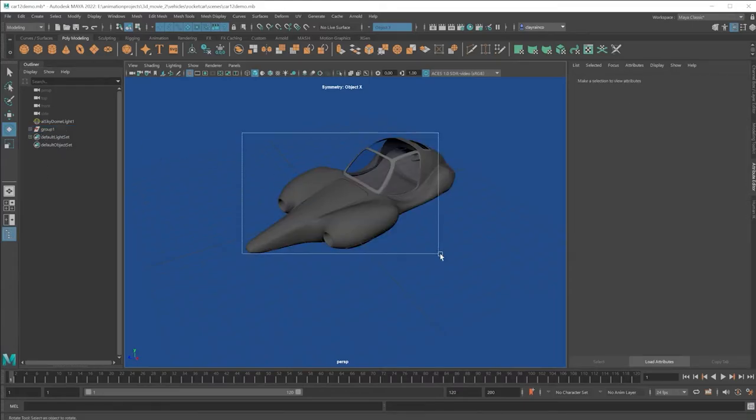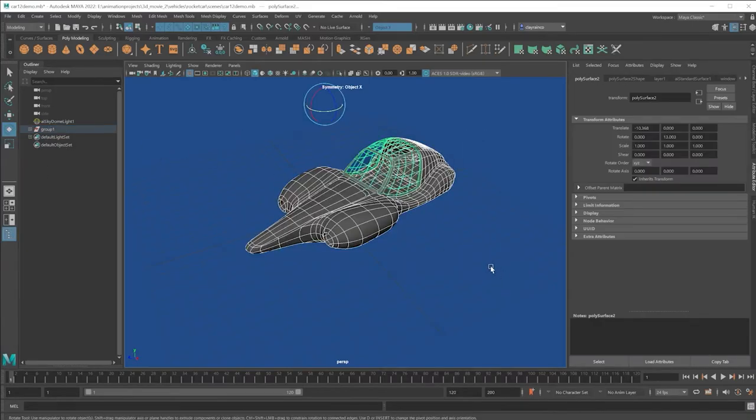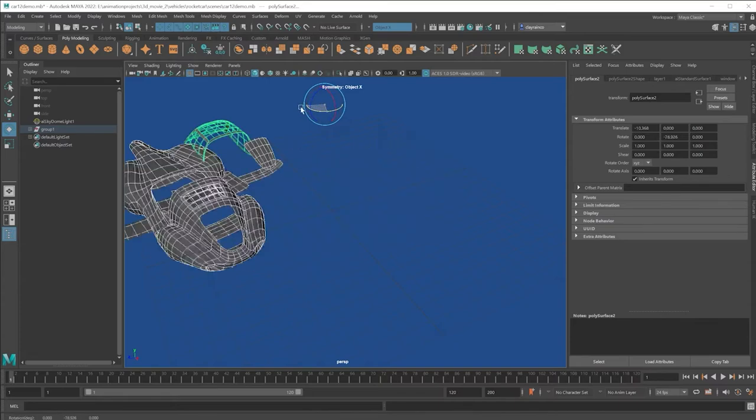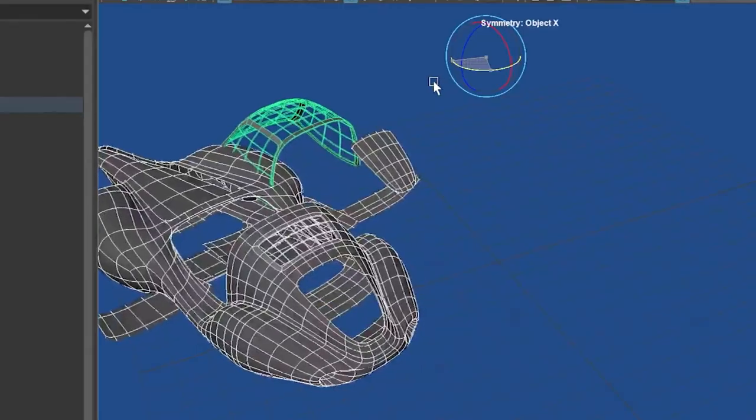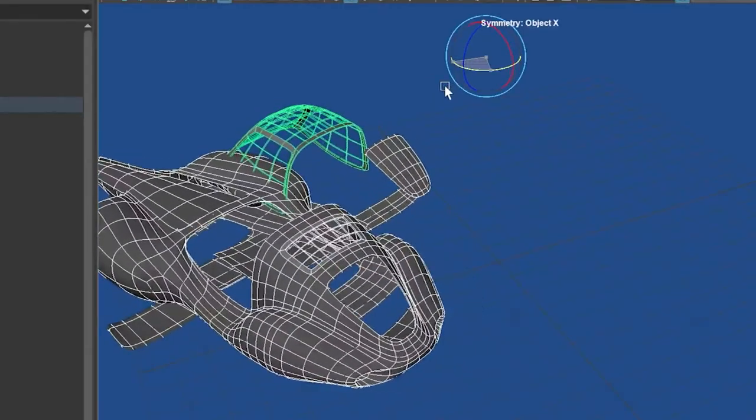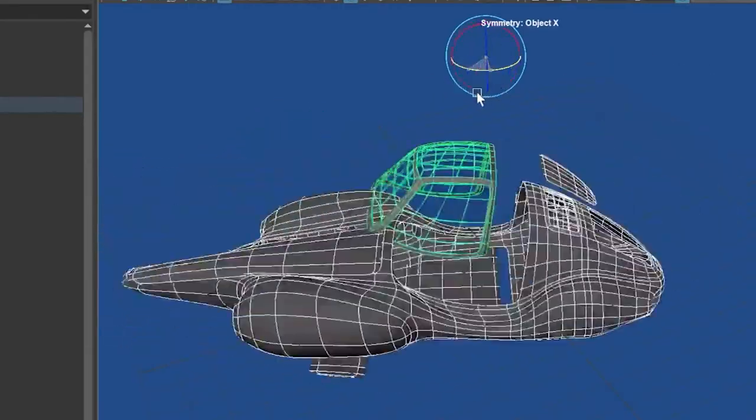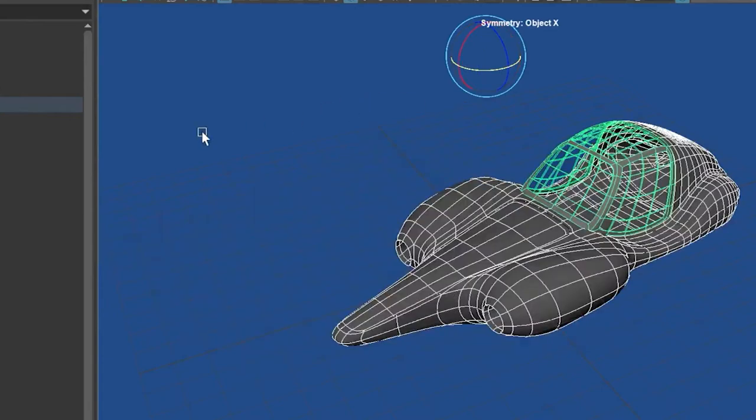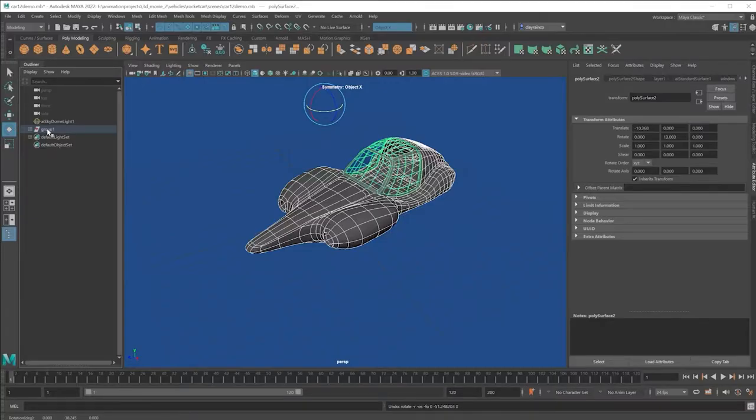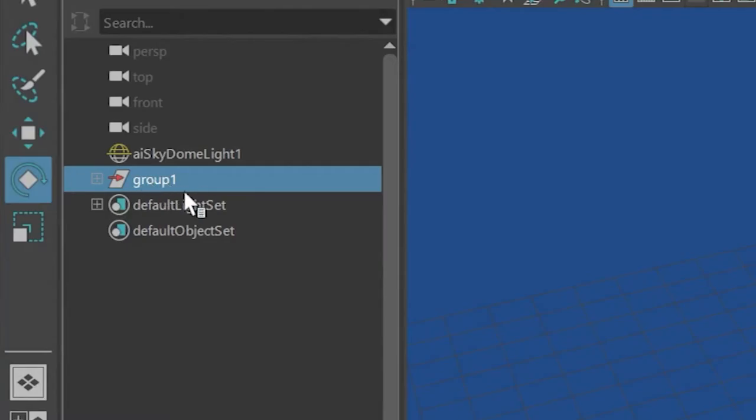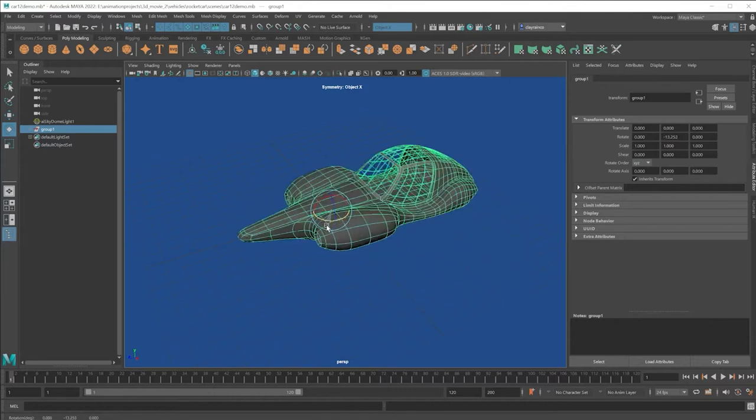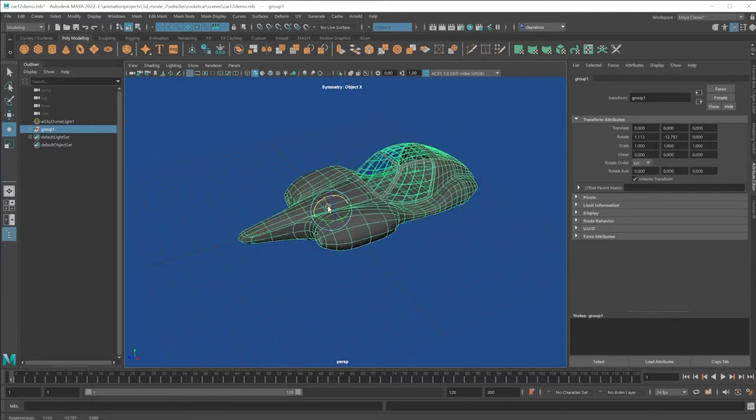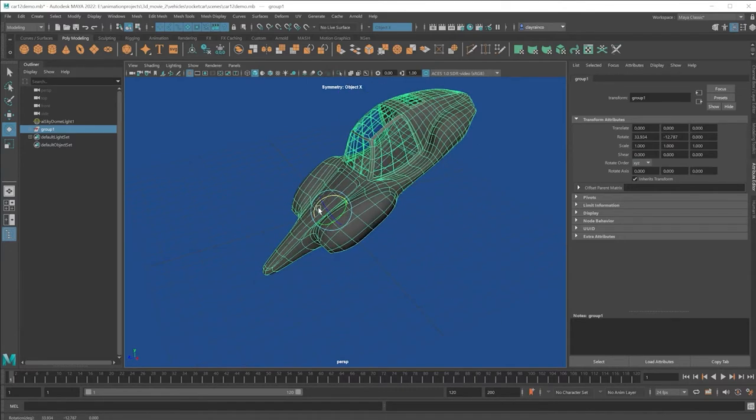Now, don't select this object because the group, even though it's selected, it's not. It's not selecting the actual group. It's selecting everything on the inside of the group. Select the group right here in the outliner. And now you can rotate or scale or move without worry.